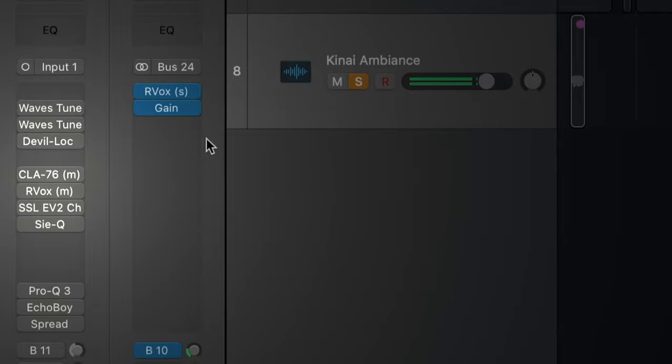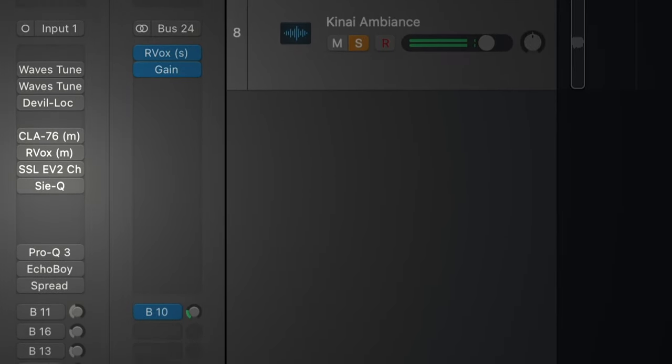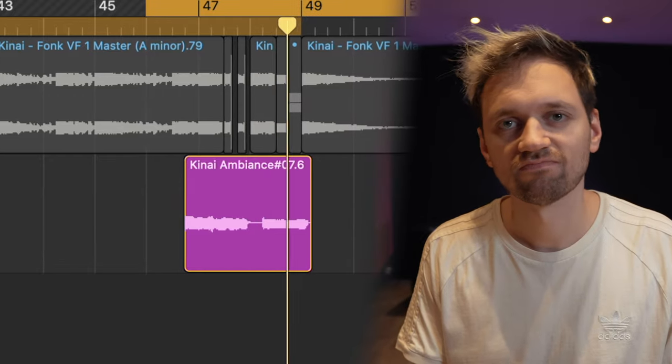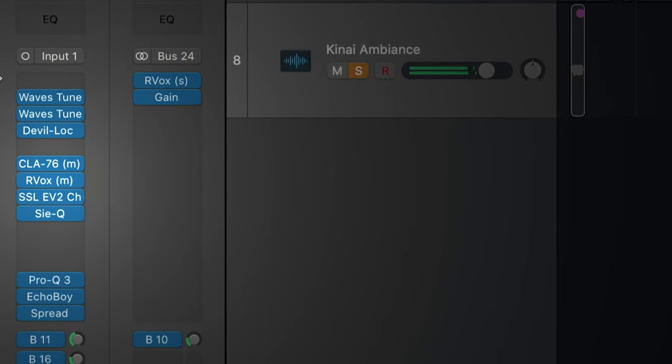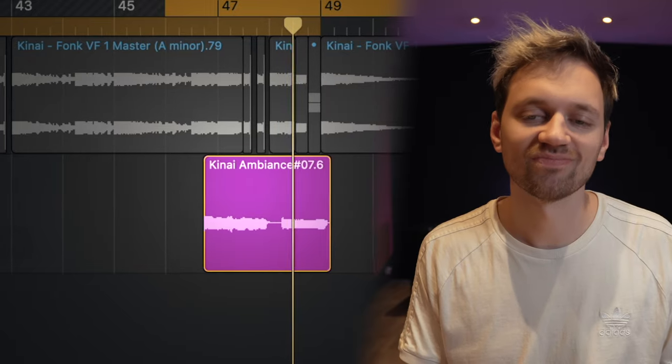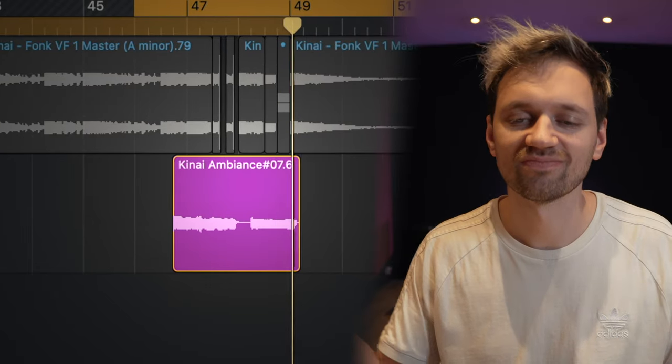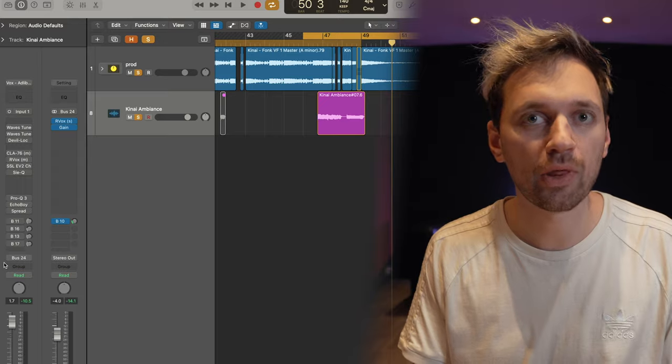Yo, what's good YouTube, welcome to this new video. Today's concept is going to be very straightforward — it's just a before and after, so we're gonna look at how to go from this to this with the beat.